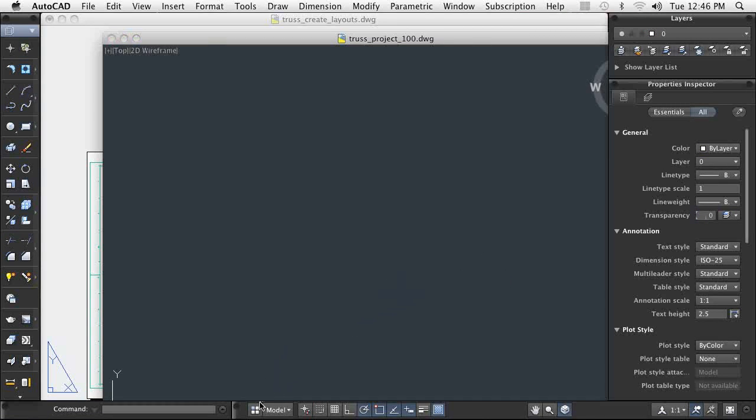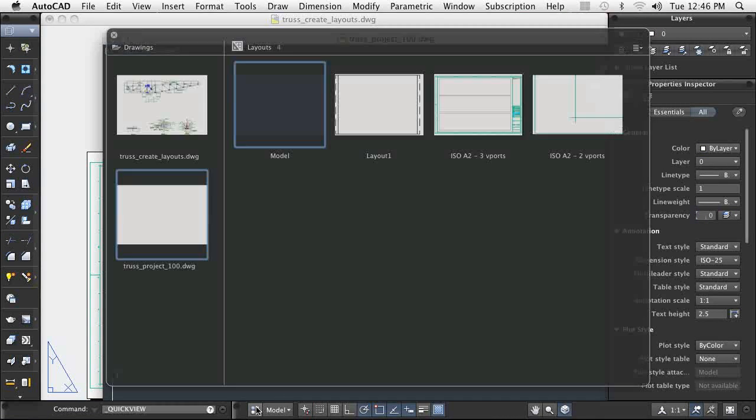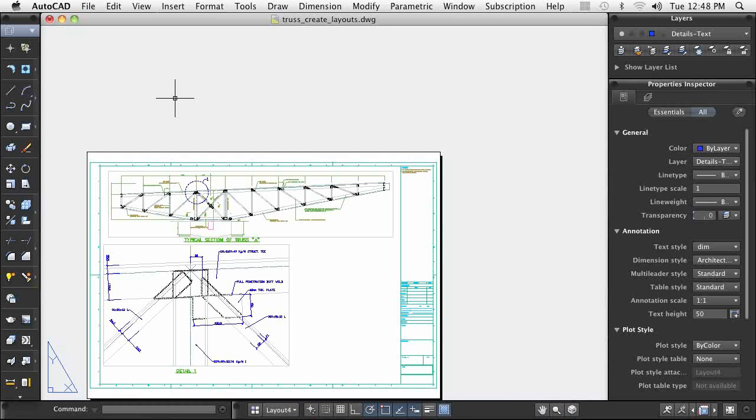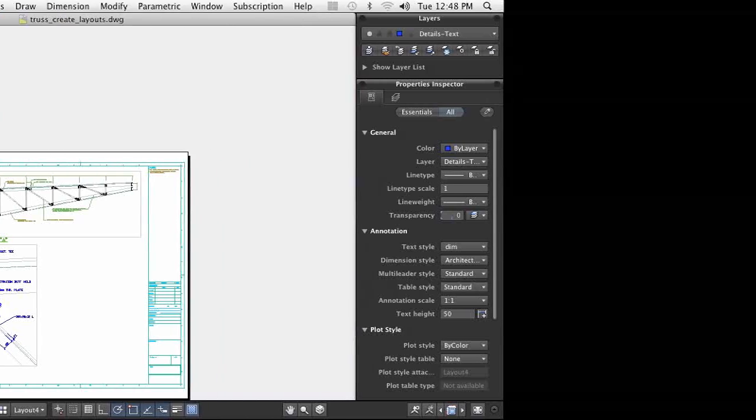Layouts are a quick way to control the appearance of plotted drawings and help to create standardized hardcopy. AutoCAD makes the use and management of layouts flexible and easy to understand.